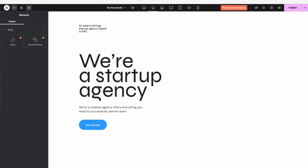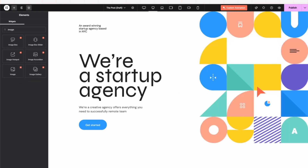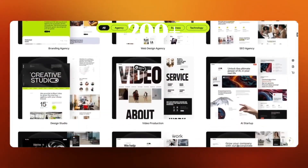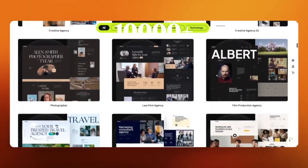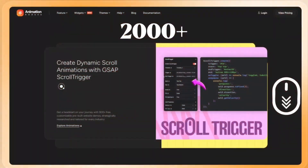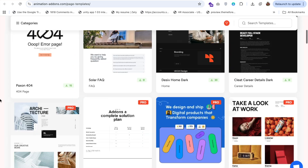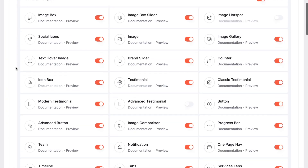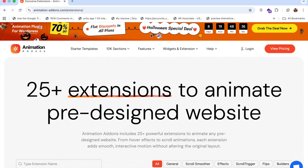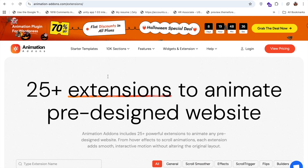It's a complete plugin built for Elementor users, freelancers, agencies, and even beginners. You get 200+ ready-made sites, 10,000+ animated sections, 2,000+ pages, 100+ widgets, and a custom animation builder — all in one place. And the best part is they have 25+ extensions.